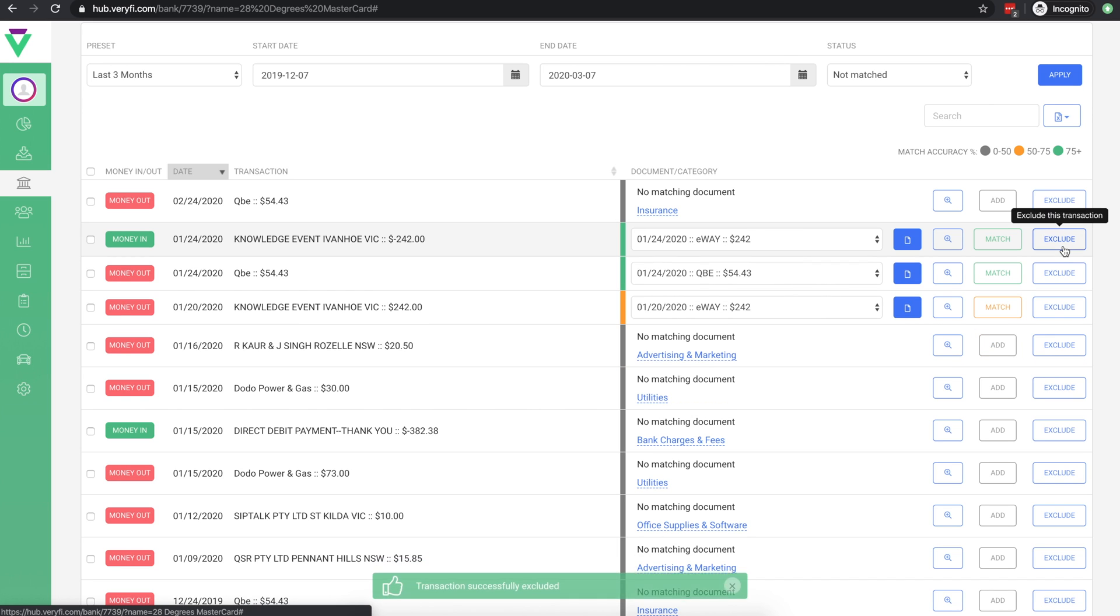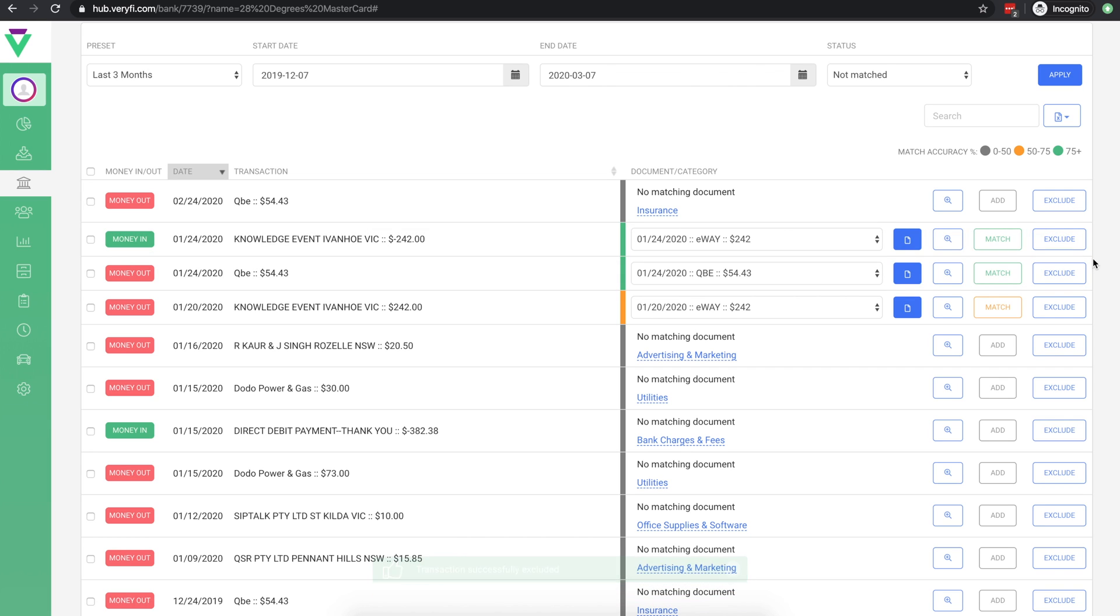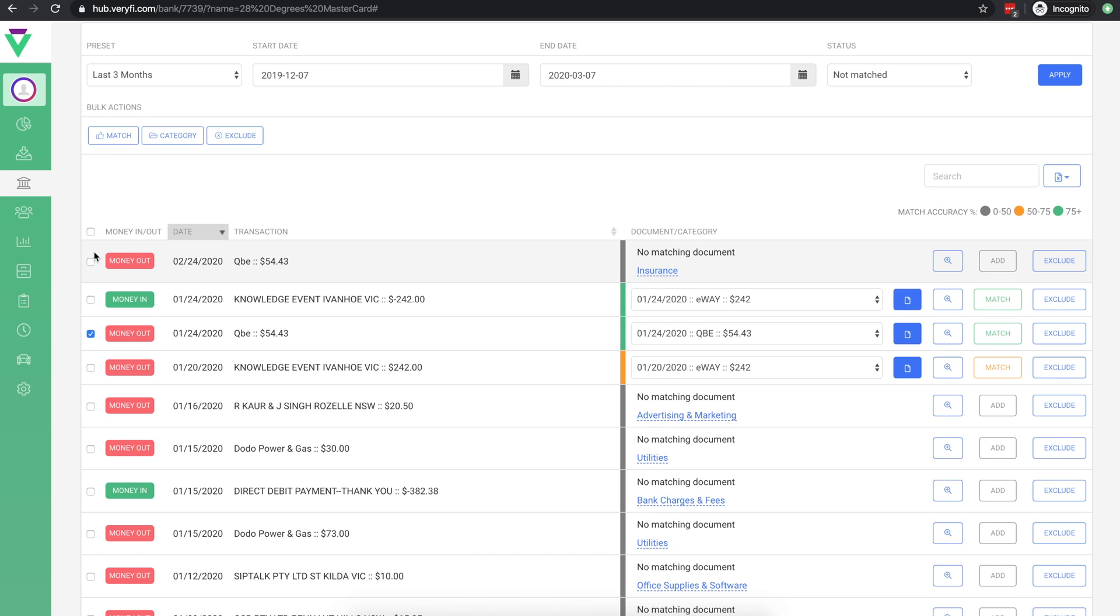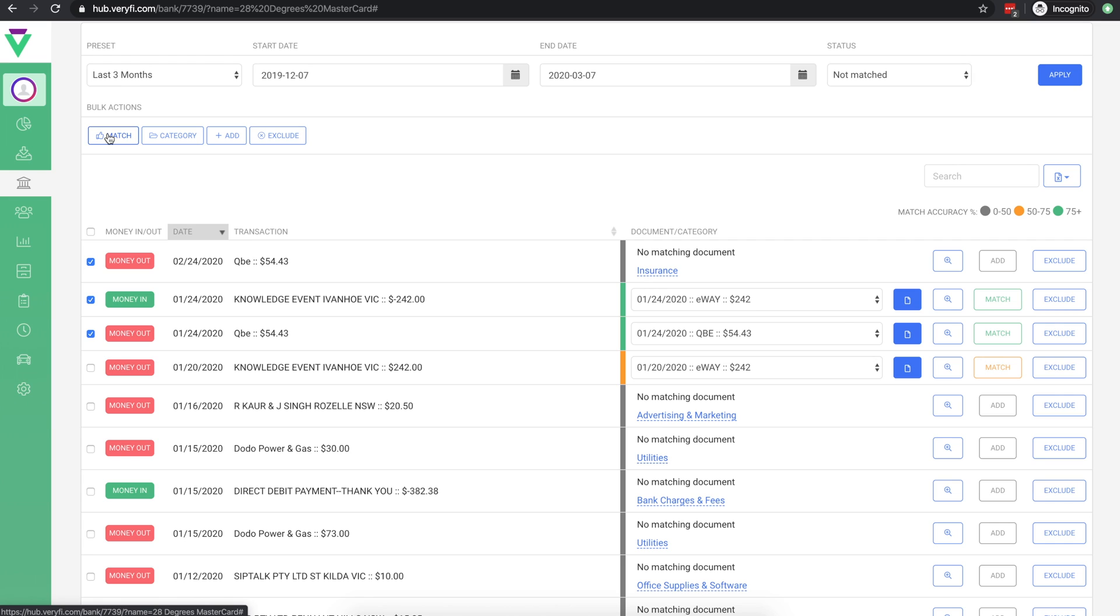We also have the option of performing all of these actions in bulk. If any of your selected transactions have selected documents, this match option will allow you to bulk match all of those transactions. Transactions without a selected document will be ignored.